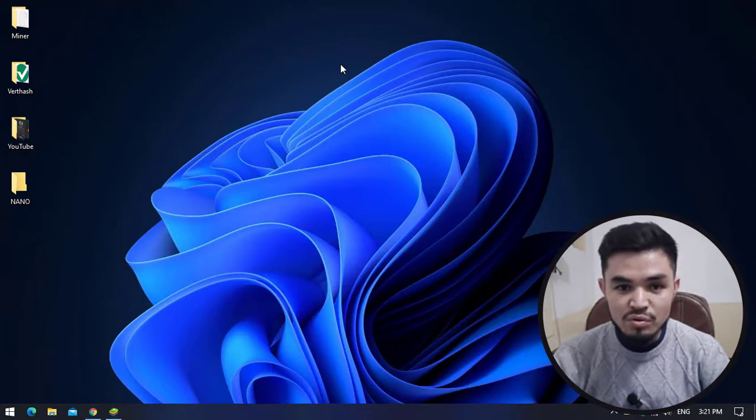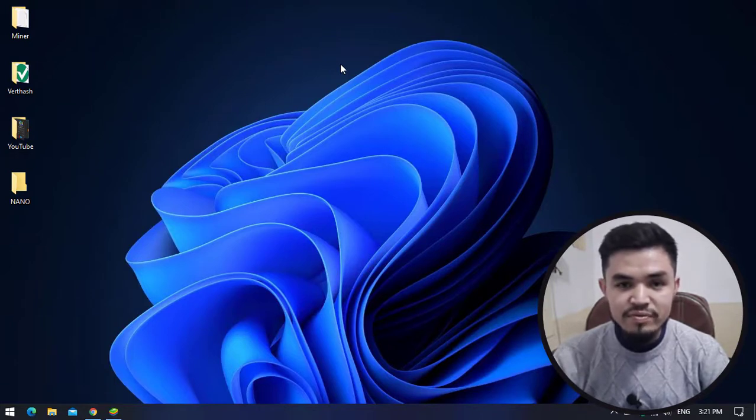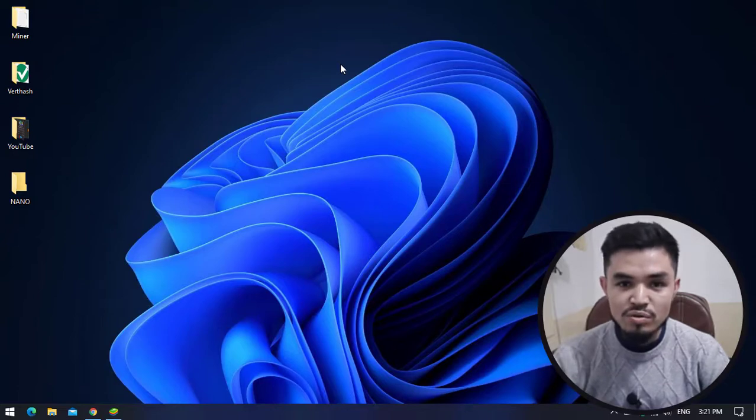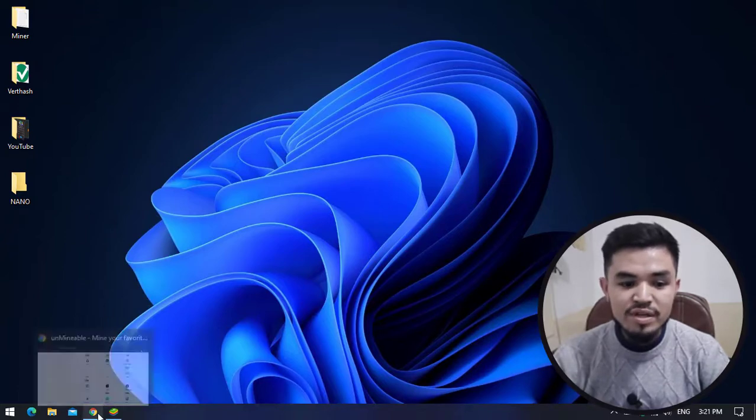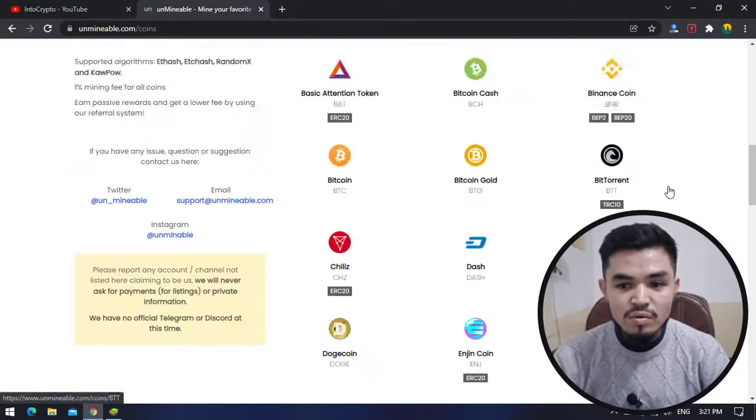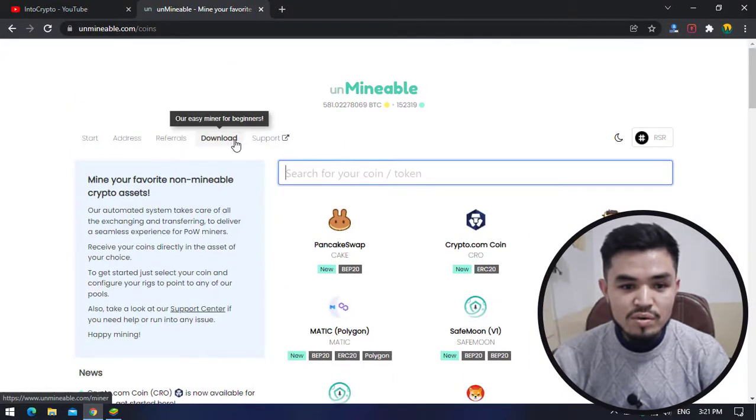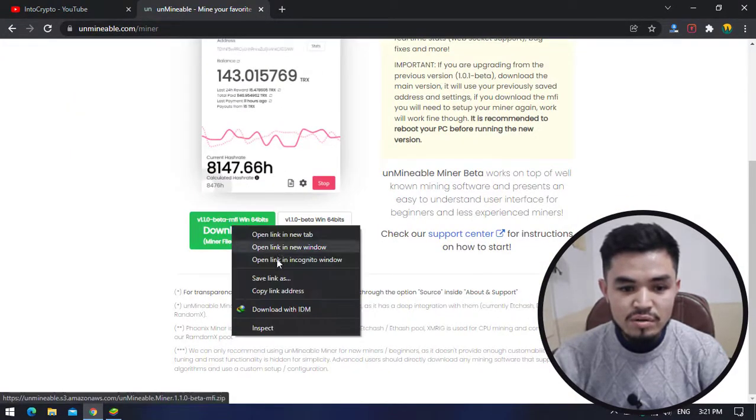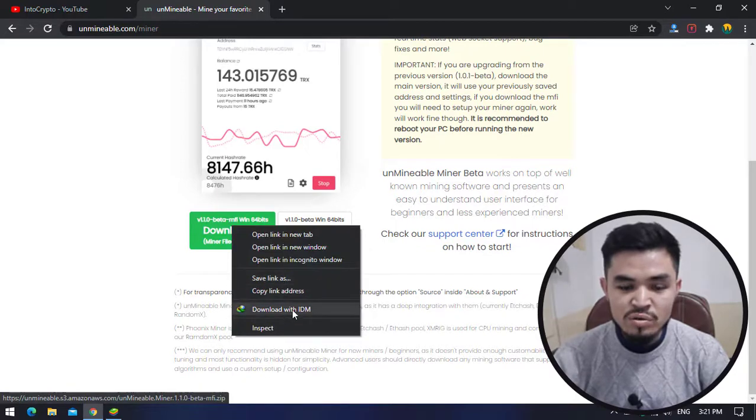We are creating a folder and adding it to the exclusion. Now navigate to the browser, scroll down, and you can see the download button. Right click on it - you can save the link or download with any download manager.